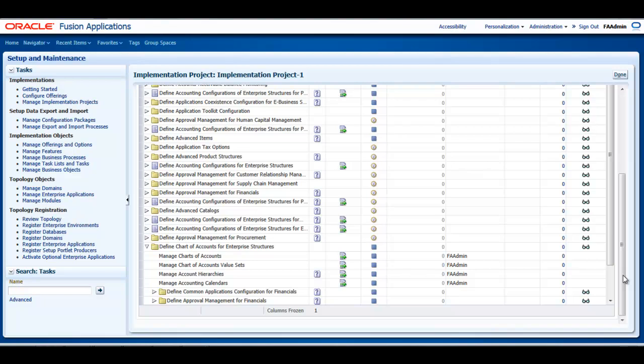You can assign a single value set to more than one segment, and you can share value sets across different flex fields. It is recommended that you create your value sets before creating your chart of accounts.